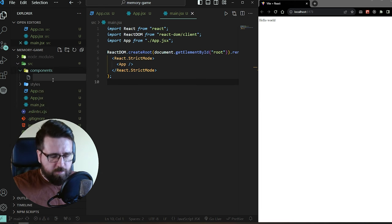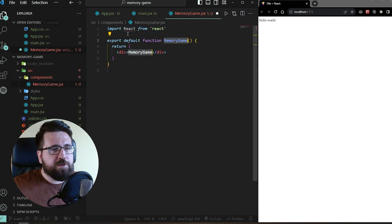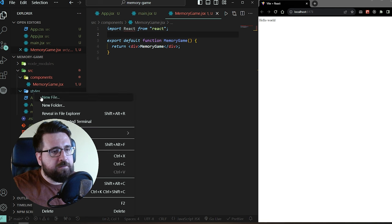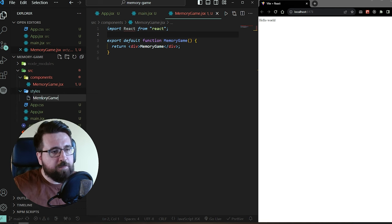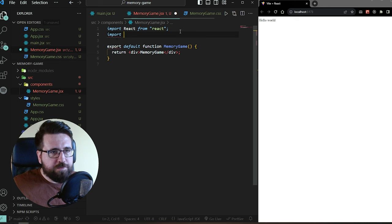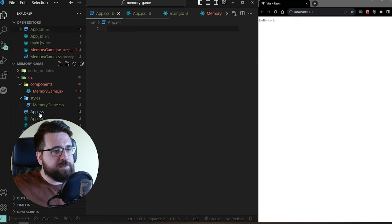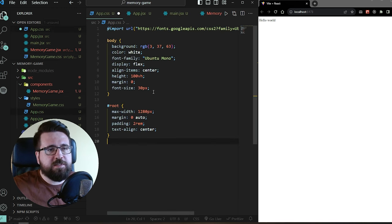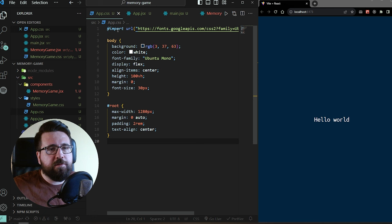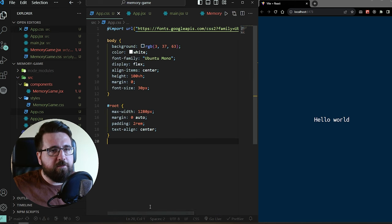I'm going to add a new file in components called memory-game.jsx and initialize a simple React component. I'm also going to add a new file called memory-game.css and import it at the top: import styles from memory-game.css.